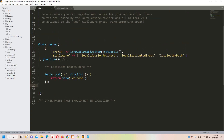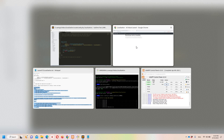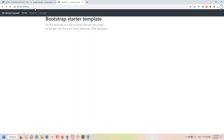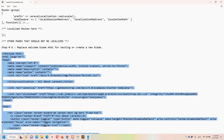If you have three languages, you will have three different routes you can access. Your question might be: why is it supporting the Spanish language? How do we translate the content? For that we need to define translations, which we'll see in the next step.